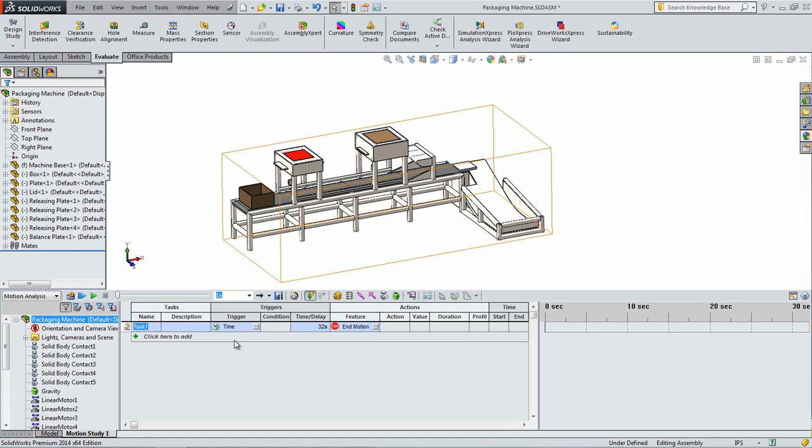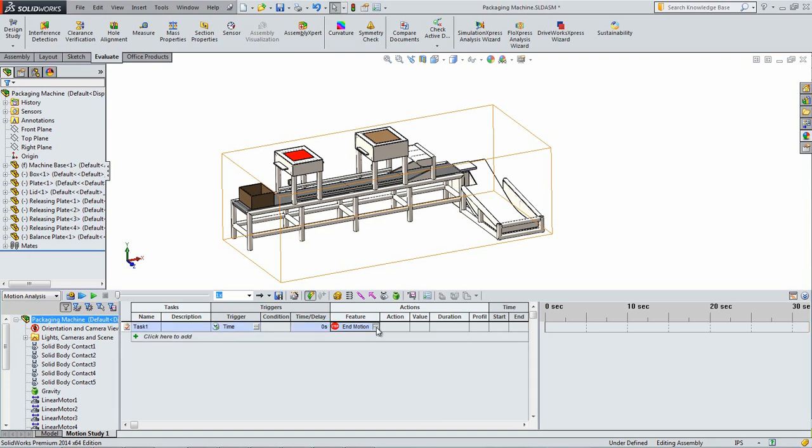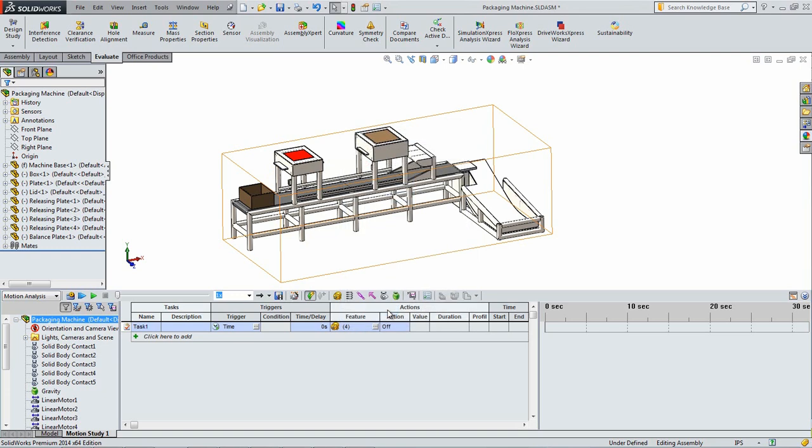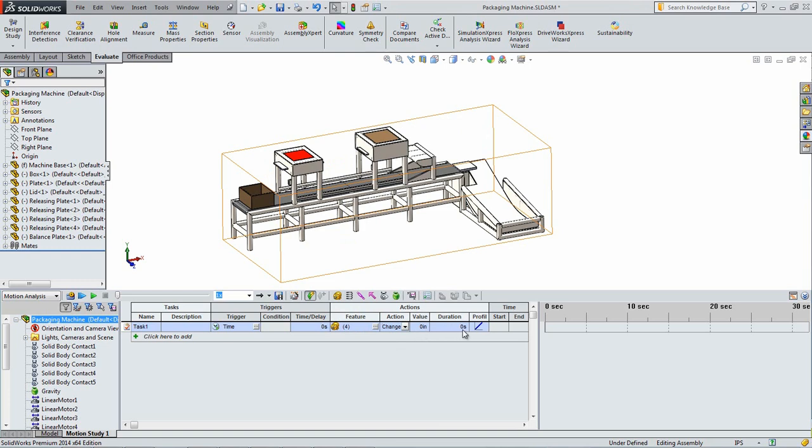Leave the trigger as time and set the time slash delay equal to 0 seconds. Click the symbol with three dots under the features heading and under the motors heading select all the motors except for the one on the box. Click ok. Under the action heading select change from the drop down. Set the value and the duration both to 0.